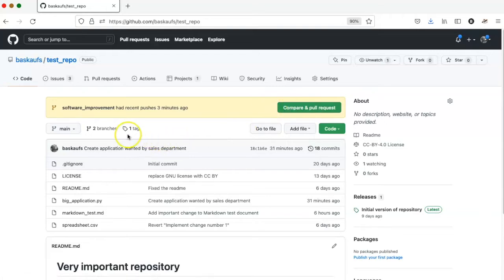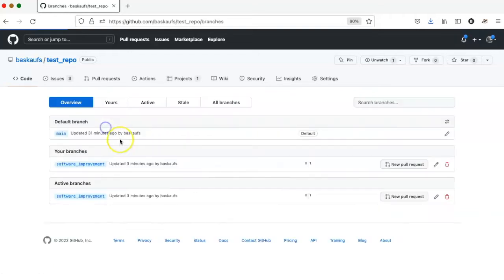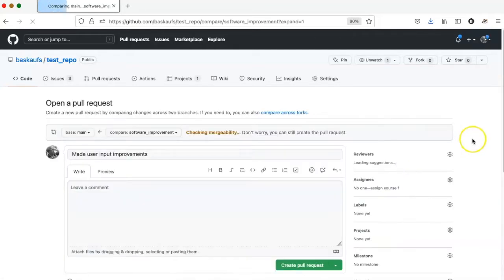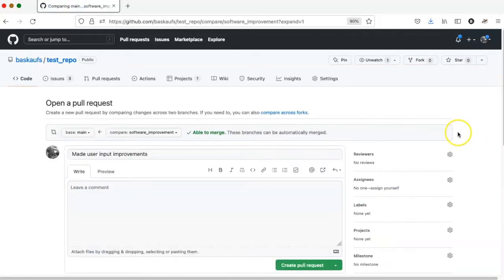The other option that I have is to click on this branches link here. That takes me to a list showing all of the branches that are there, and here I see the software improvement branch, so I can click here to create a new pull request.